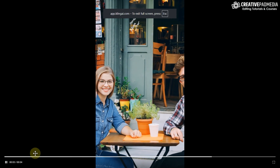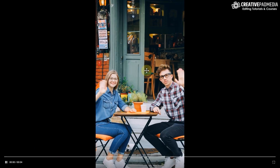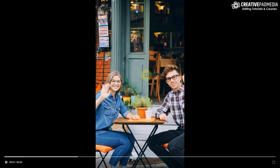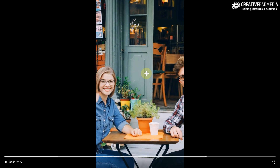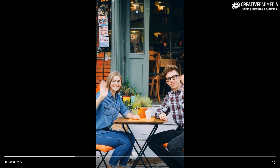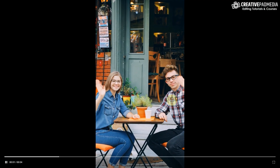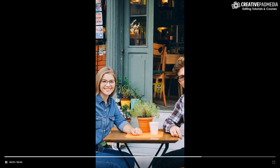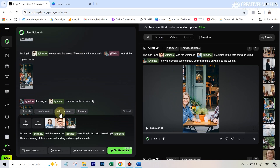Here's the result — we definitely get that man and woman, and the cafe looks fantastic. However, one of the problems with Cling O1, just like with Runway Aleph, is that it produces a lot of AI artifacts. For example, the man only has three fingers, his eyes look distorted, and her left eye also looks a bit off.